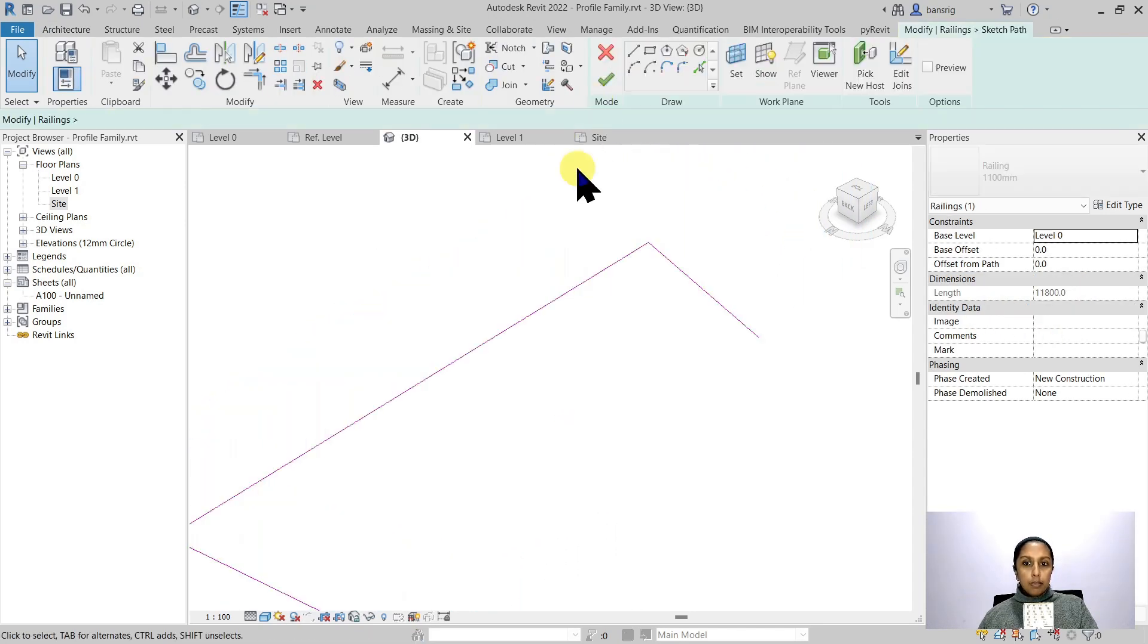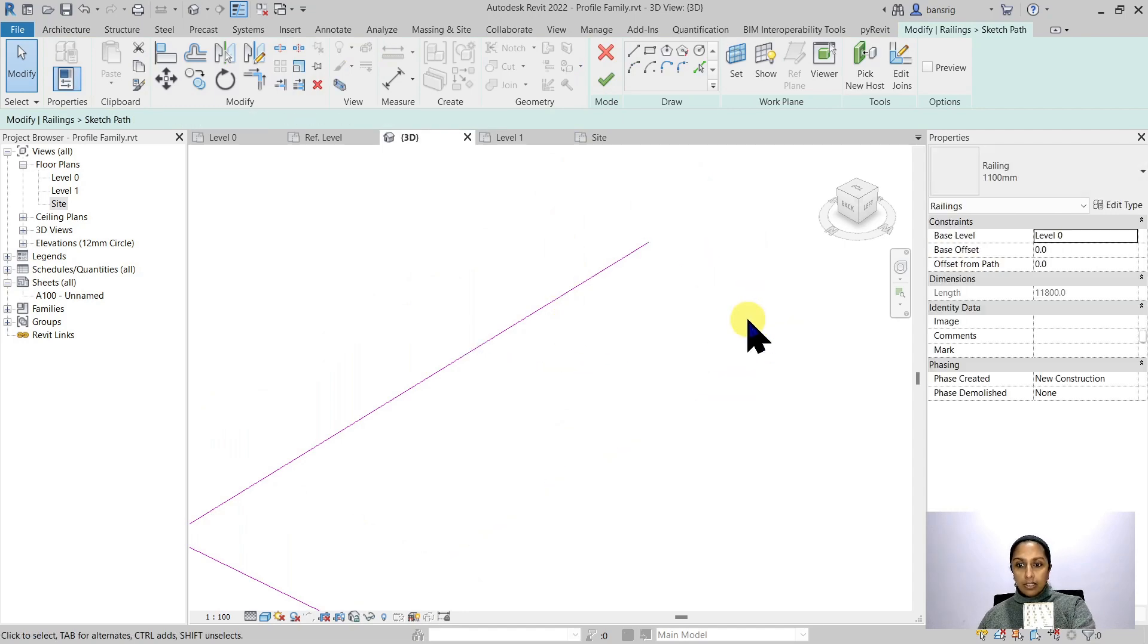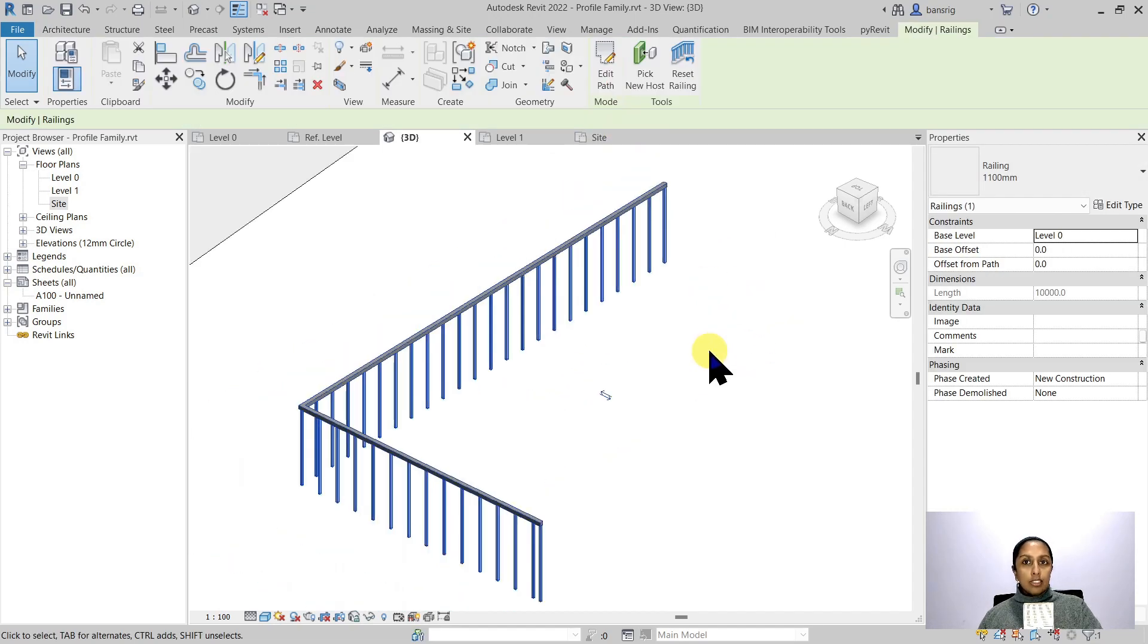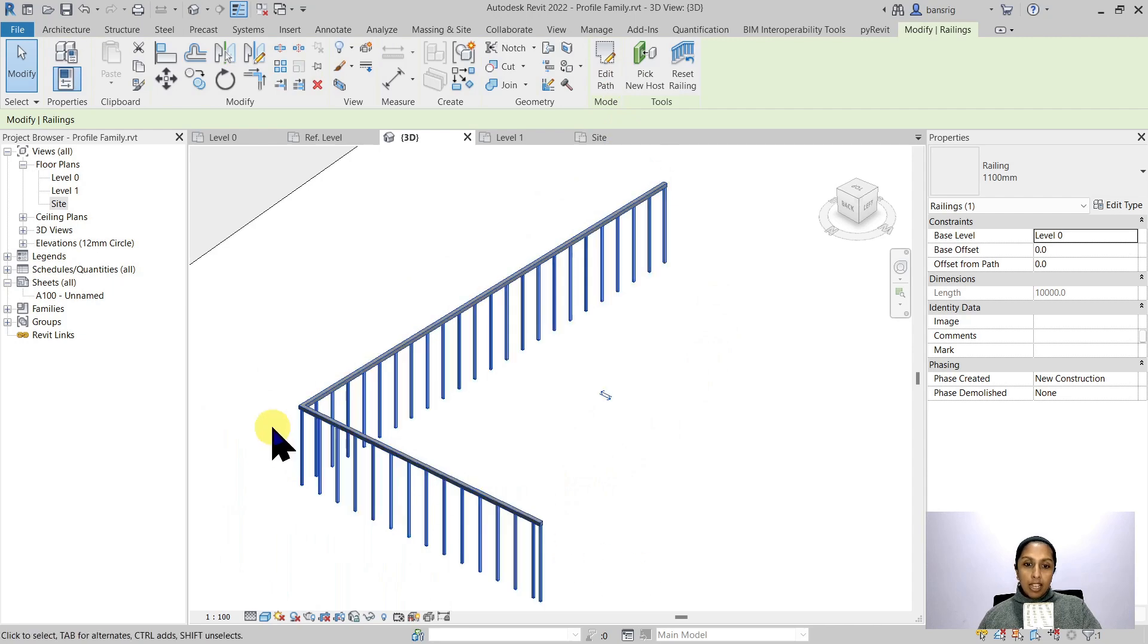If I edit the path of my railing, you'll see the cross section remains the same and the path is updated.